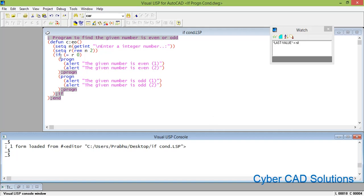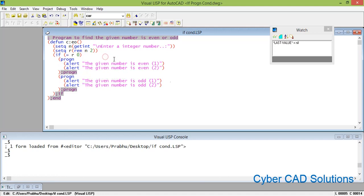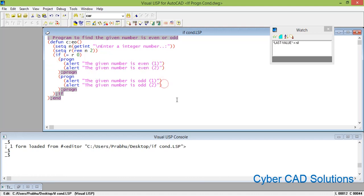The if statement requires one condition, and based on the result of that condition it executes the first statement as true and the second statement as false. If you have multiple statements to be executed in the true case, you need to put a progn as a block and you can write any number of statements within the progn block — similarly for the false case. Hope you all understood how to use if and progn in AutoLISP.